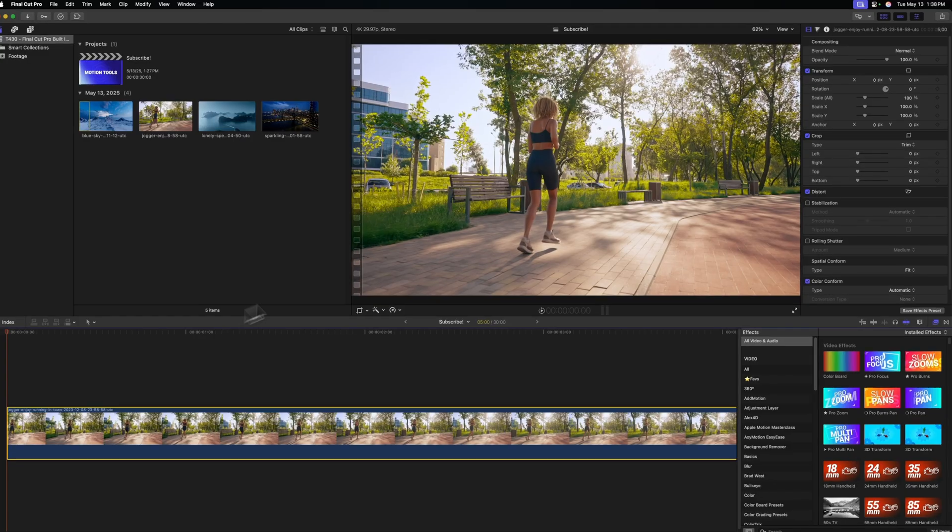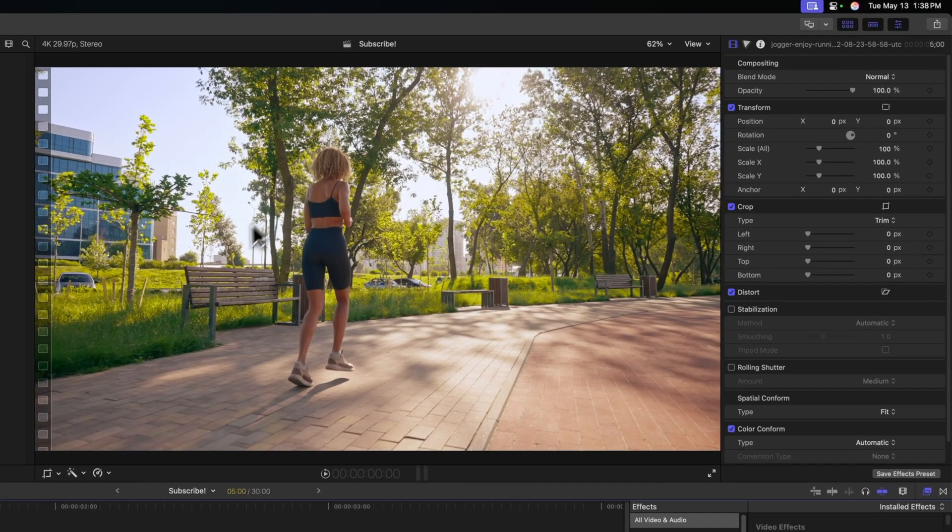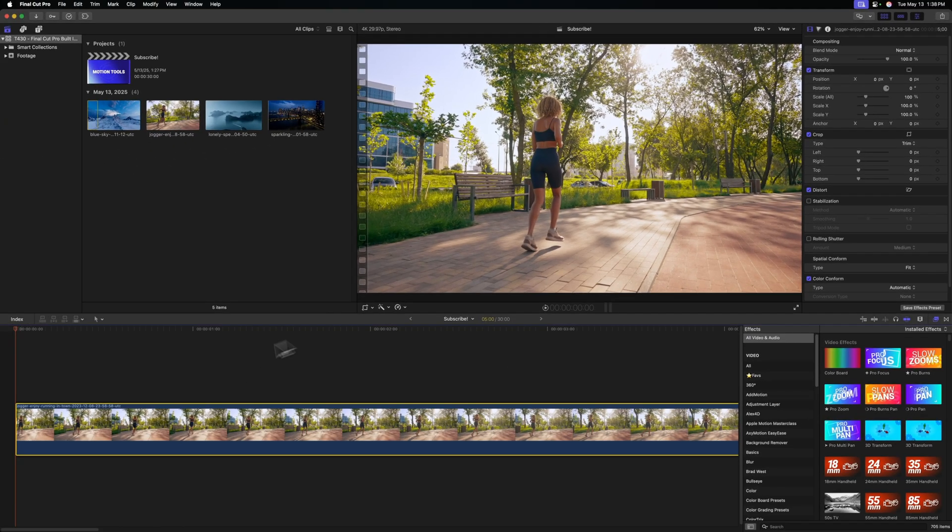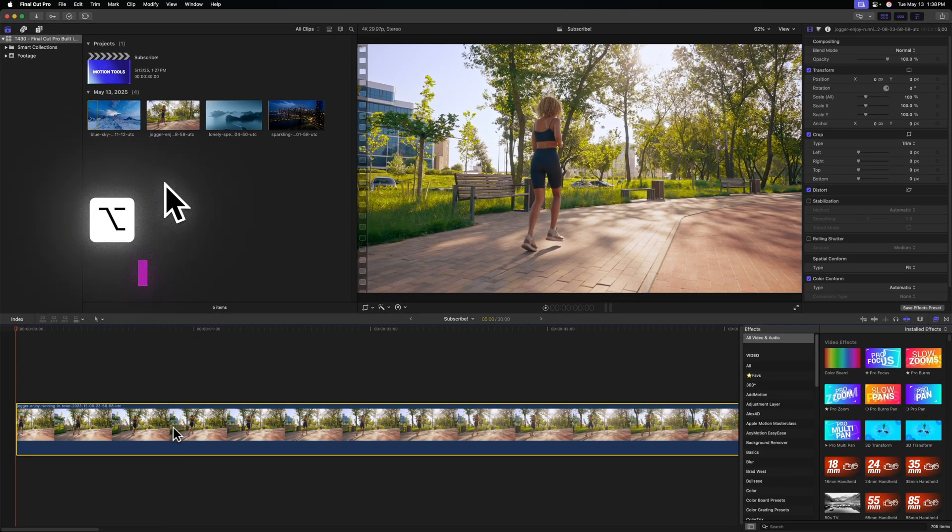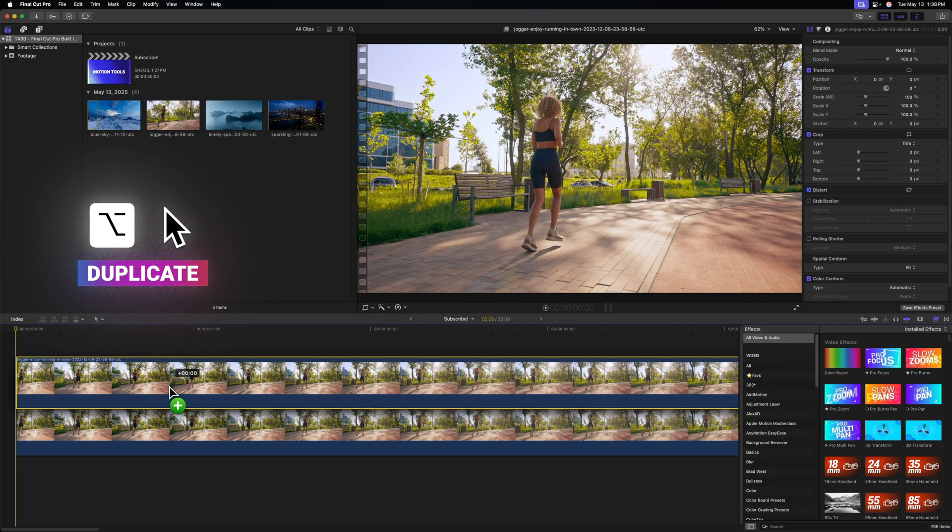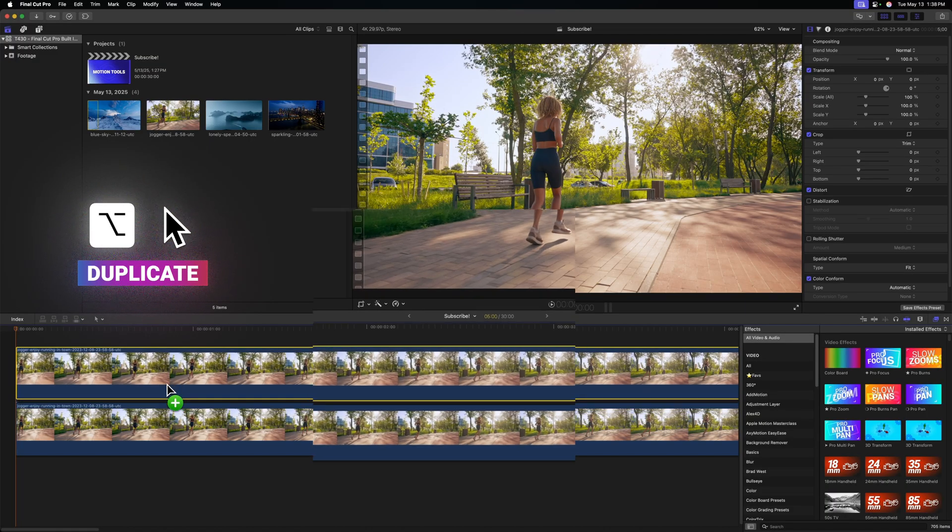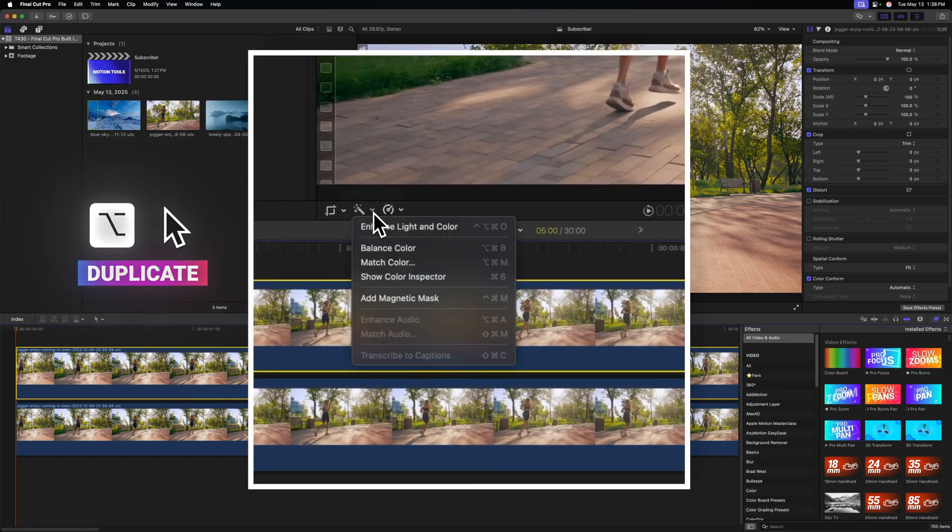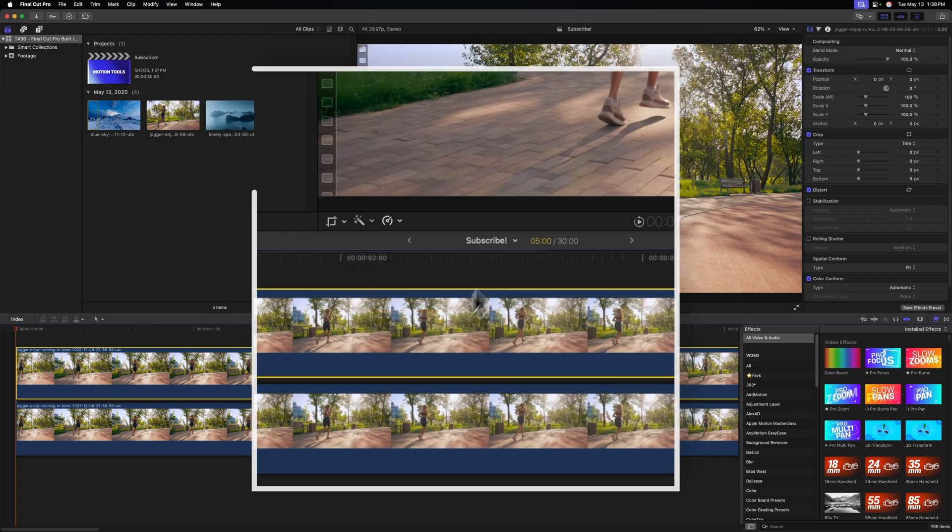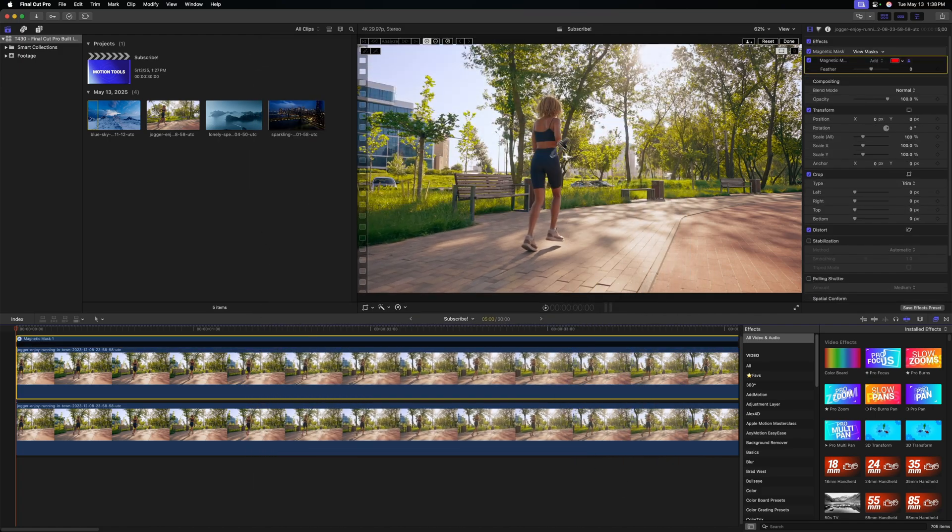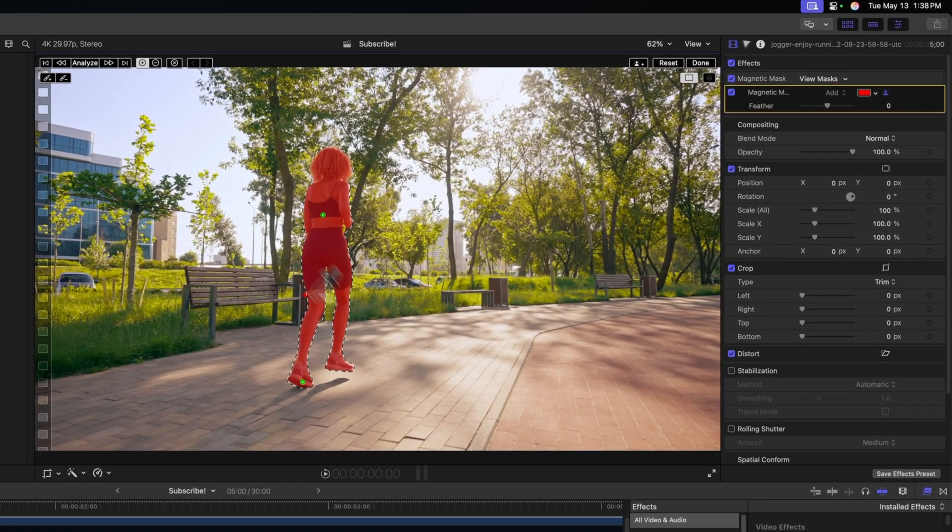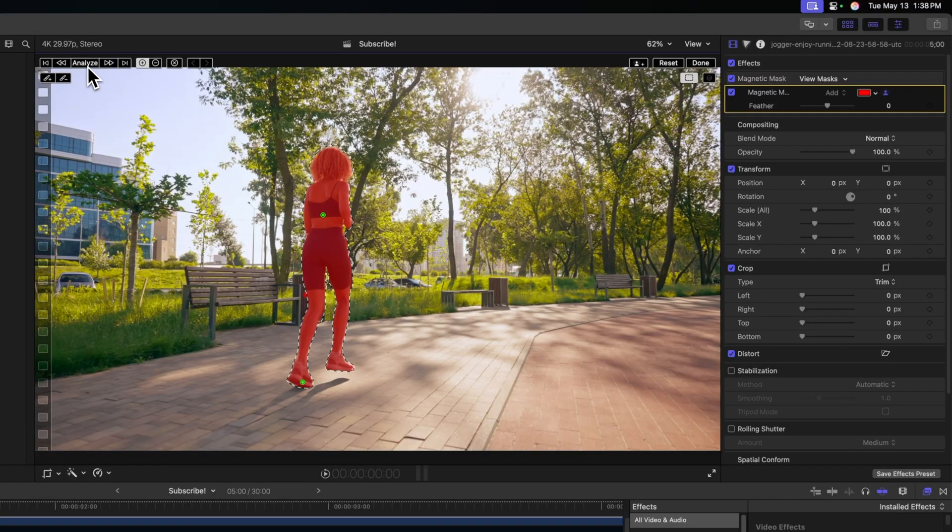The first effect on this list is the visual echo effect. I want to only apply this effect directly onto this runner, so we're going to use a magnetic mask. First, let's duplicate the shot by pressing Option and clicking and dragging. From there, we'll go over to our magic wand, click that down arrow, select Add Magnetic Mask, and then we'll select the runner. Once we're happy with our selection, we can go ahead and analyze.